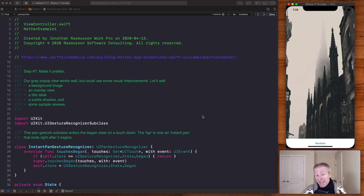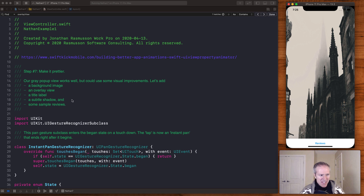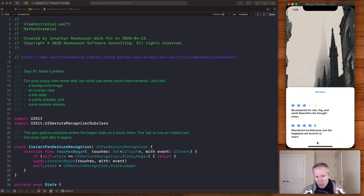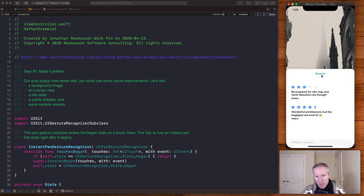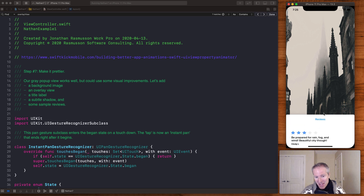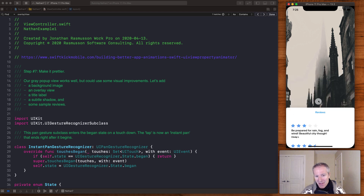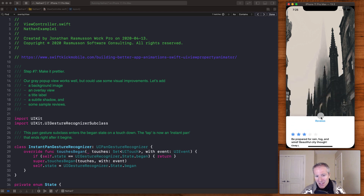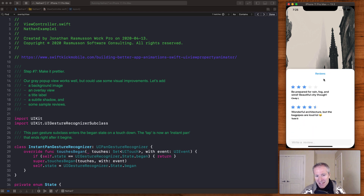Nathan adds some things to make it more polished: a background image, an overlay, a title label, a subtle shadow, and some sample reviews. Now when we tap or swipe up, you can see this is starting to look really nice — the view animates up doing everything we talked about, scrubbing and just looking more pretty.